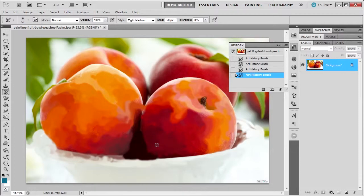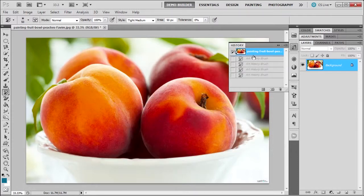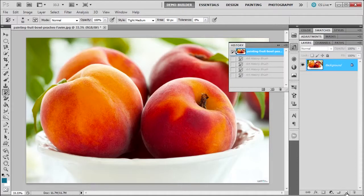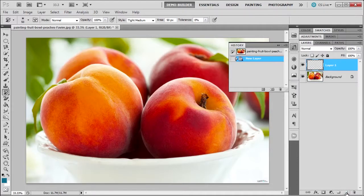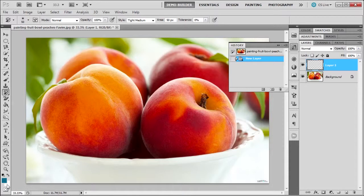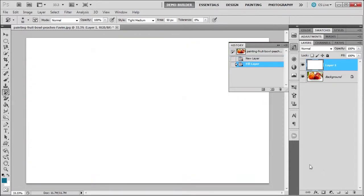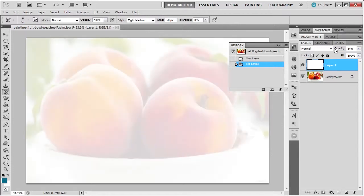Now this isn't the greatest but we can see how we can improve on this. First thing is we can go back to the history state. We can put a new layer, we can fill it with white. And as you see here on the color picker, it's the background. So the shortcut would be control backspace to fill it with white. I can reduce the opacity so we can see those peaches.